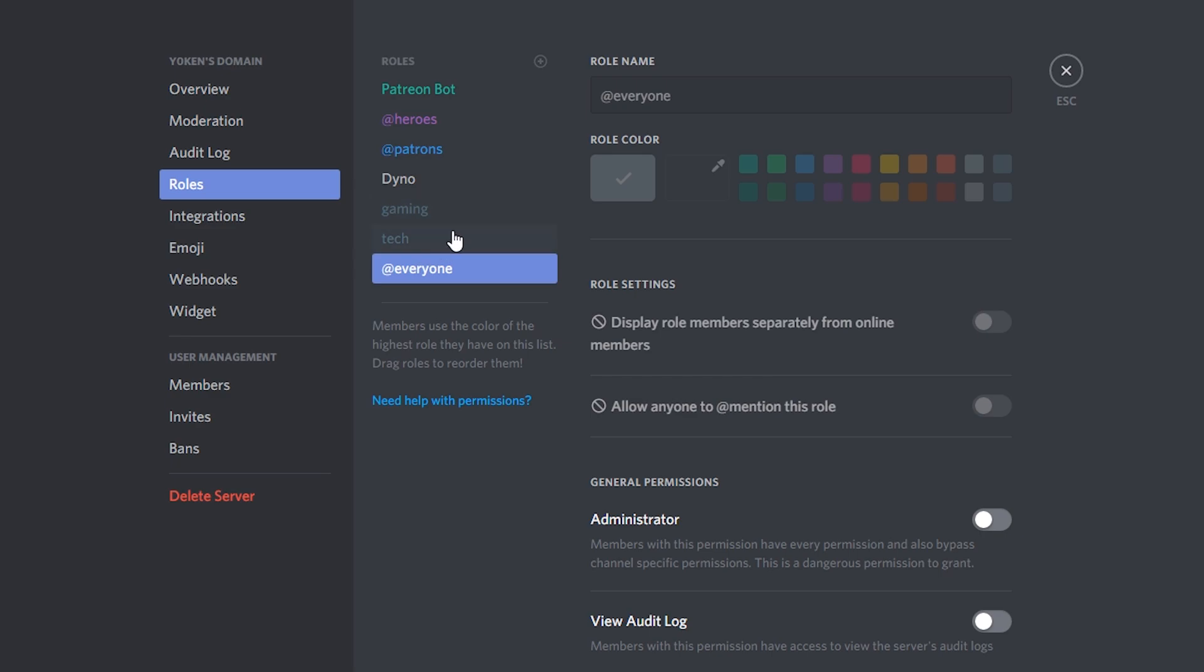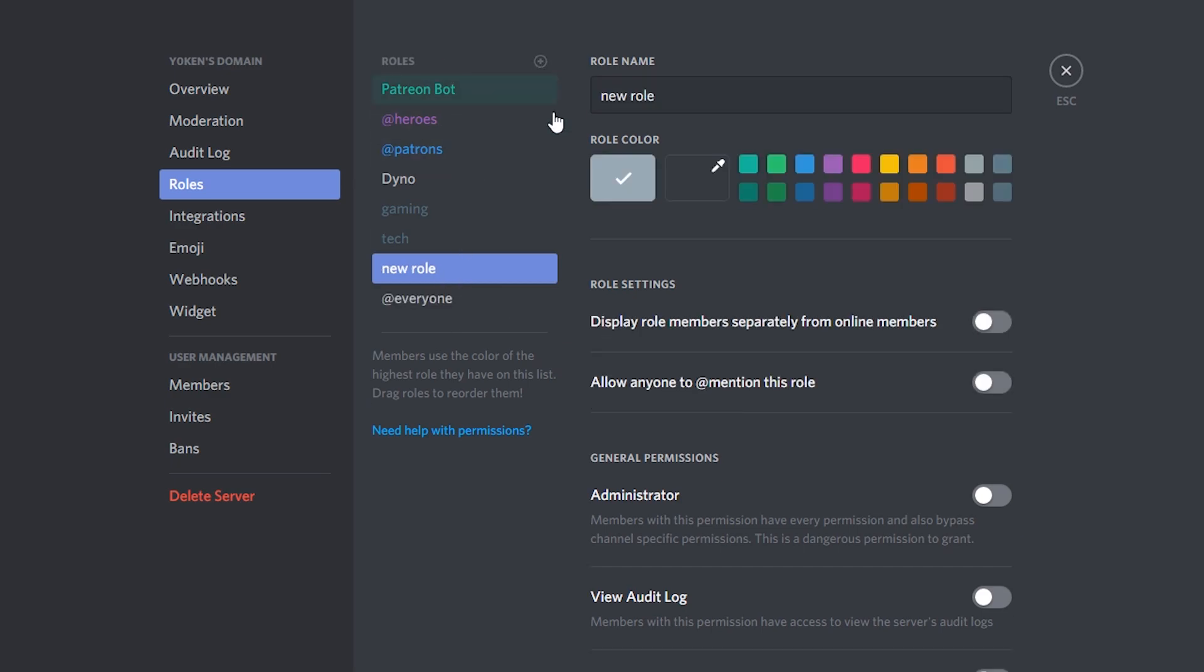These grayed out ones over here is what I've set up with my dyno bot, but I want to restructure this a little bit. So let's bring a theme in.